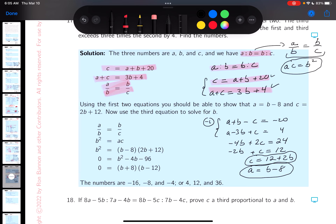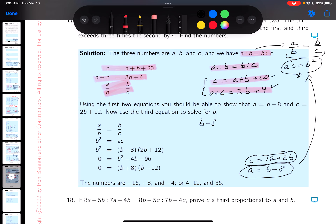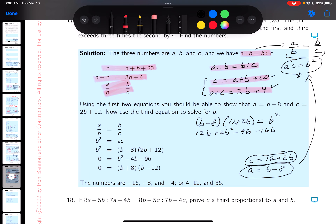Now I'll substitute a = b − 8 and c = 12 + 2b into AC = B². Multiplying (b − 8)(12 + 2b) = b². Expanding: 12b + 2b² − 96 − 16b = b². That gives 2b² − 4b − 96 = b², so b² − 4b − 96 = 0. I now have a single equation in one unknown.